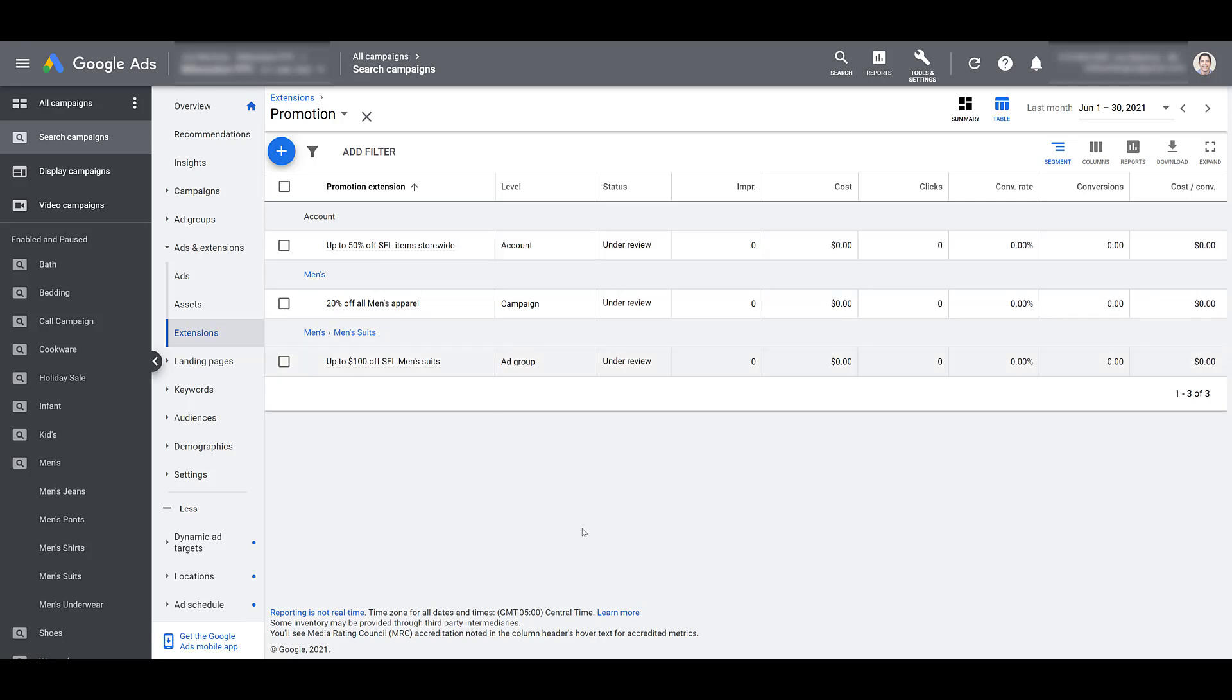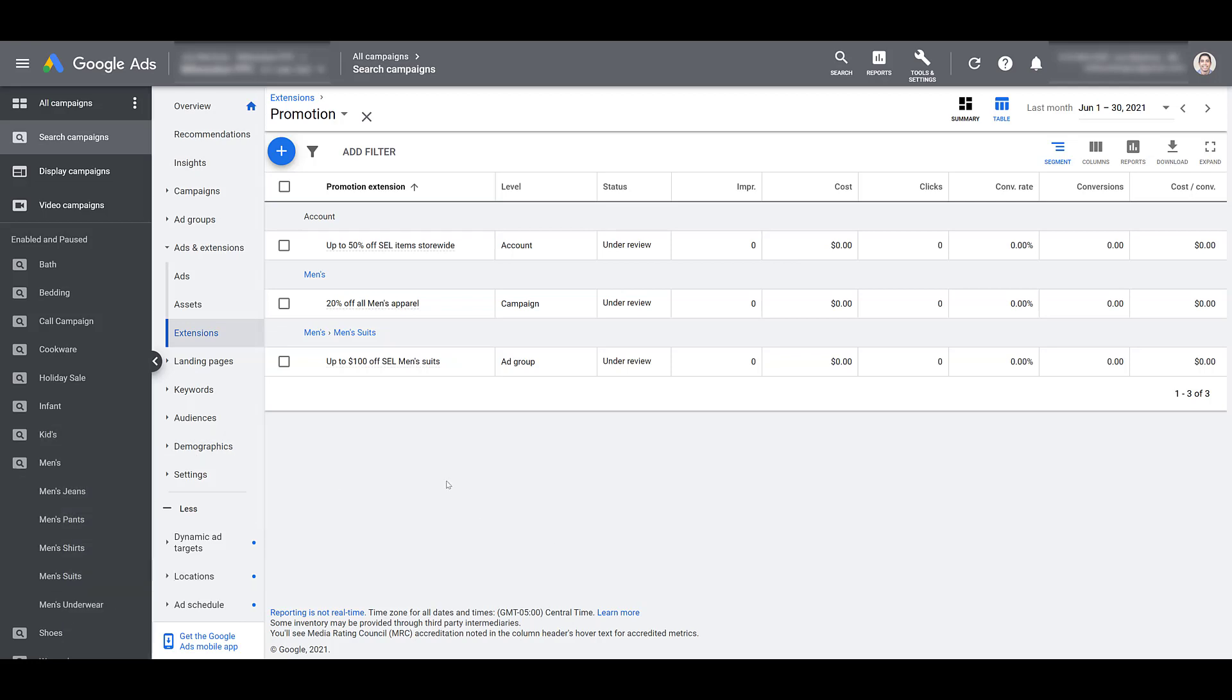Now even though there are select items up to 50% off, maybe everything in the men's department is just 20% off. So I can create and attach this extension just at the campaign level. So no matter which ad group a user is seeing my ad, they're going to see the same promo extension. Whether they're looking for jeans, 20% off. Pants, 20% off. Shirts, 20% off. Suits, 20% off. Underwear, 20% off. If someone sees an ad from any keyword under my men's campaign, they will not see the 50% off select items store-wide promo extension.